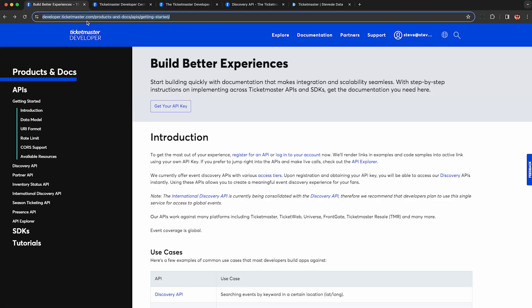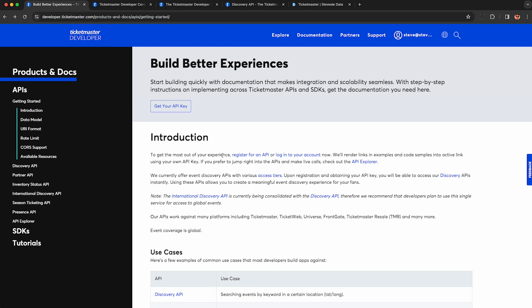You first want to head to the Ticketmaster developer portal. I'll put a link to this in the description so you can follow along. You want to look for these links to either register for an API or log into your Ticketmaster account. This is totally free. Ticketmaster wants you to have this data.